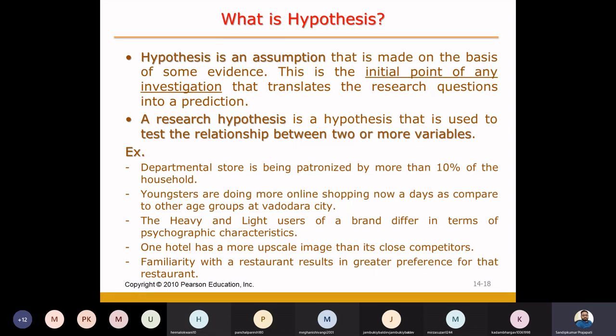It is a simple, one kind of statement — that the youngsters in Vadodara, they do more online shopping as compared to other age group people. So what is this? It is my assumption. I have preserved a statement in the researchers' way. As a researcher, I want to check those hypotheses — is it true or wrong?